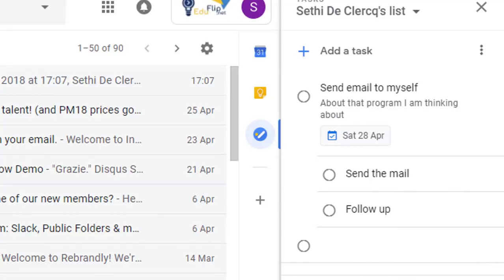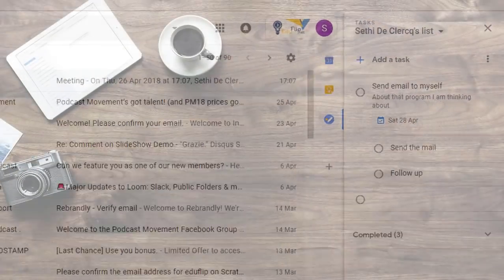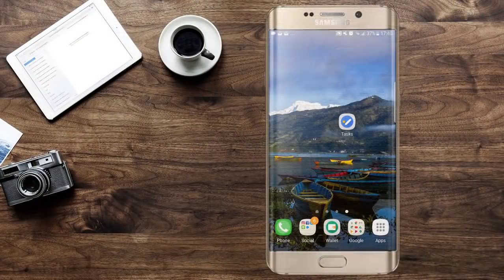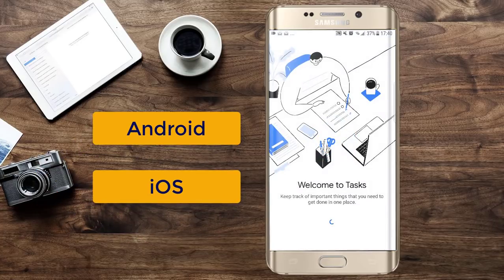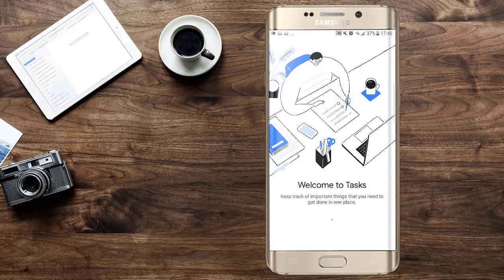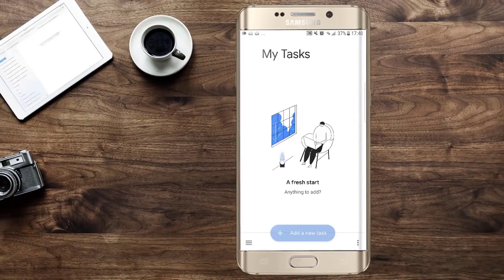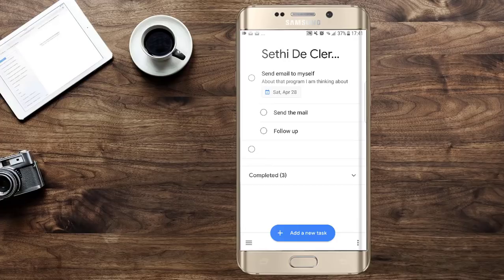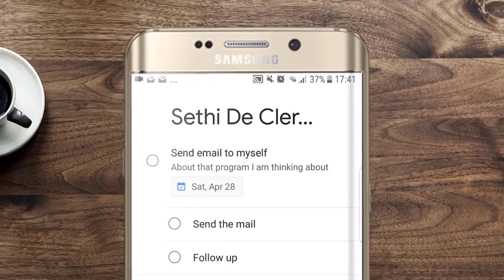With the update to Gmail and Tasks, Google is also pushing out new mobile apps. Let's go ahead and open the Tasks app on my Android device. You can see the Tasks app is installed — I'll have a link to both the iOS and Android versions in the description below. When you tap the icon, the Tasks app opens up, and since this is my first time opening it, I'll click 'Get Started'. You'll see I now have the exact same tasks available to me.